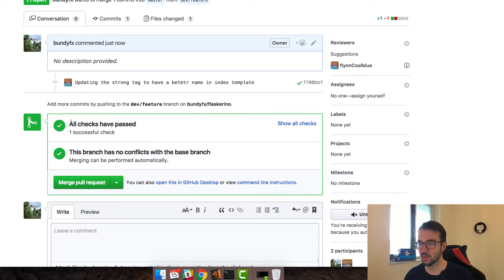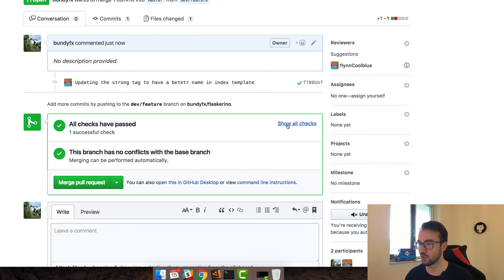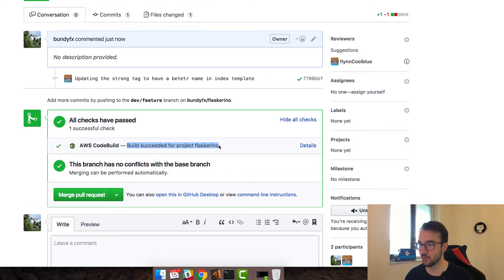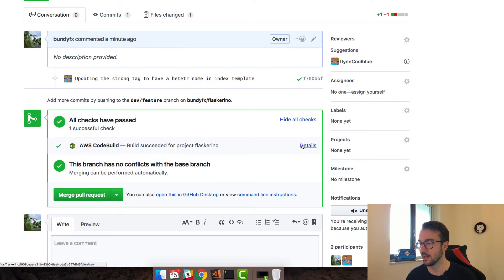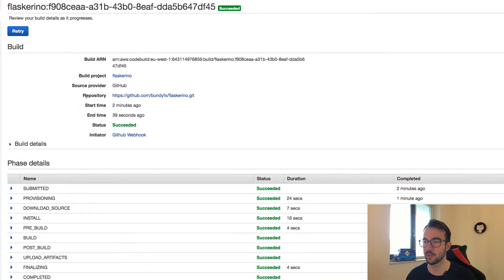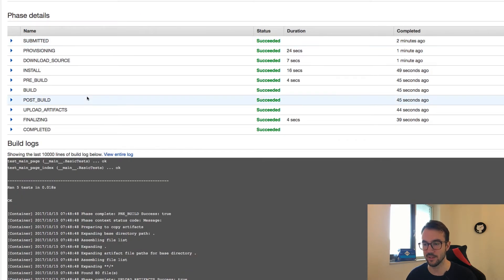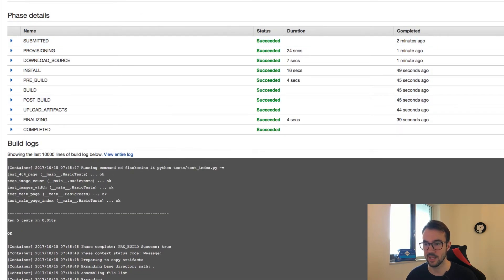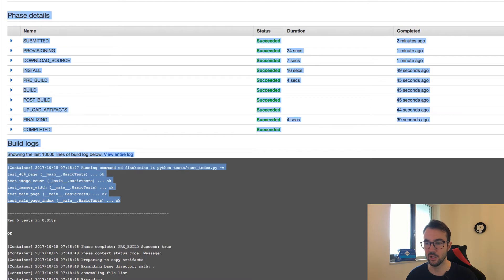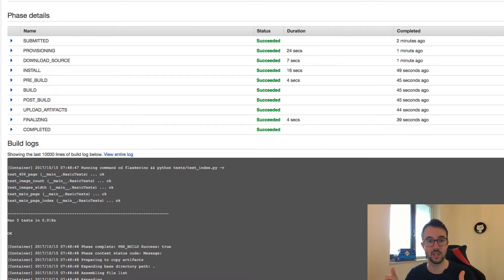We can see that's updated and it says all successful checks have passed. Clicking 'show all checks', I can see that the build succeeded for project Flaskerino — CodeBuild has actually run. You get a nice tick saying it completed those tests successfully. You can click details and it'll take you straight over to the CodeBuild management console. The tests passed and everything looks good — it's integrated nicely into the master branch and things have not broken.